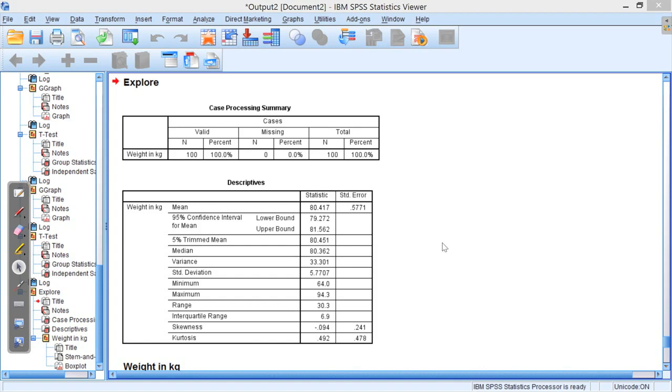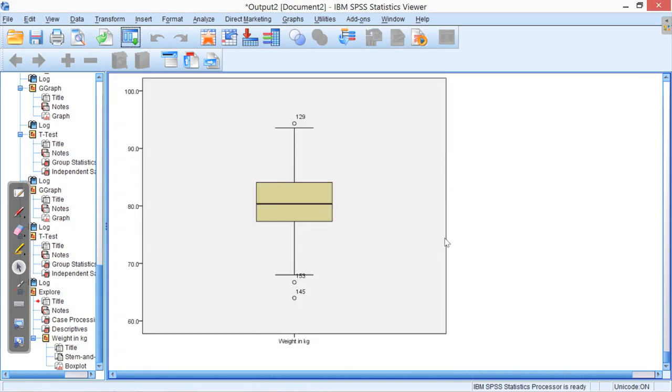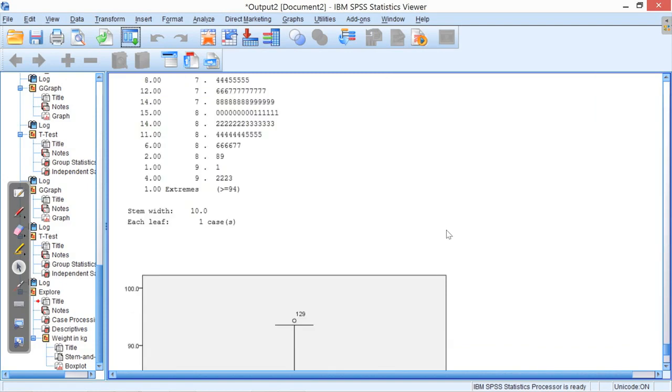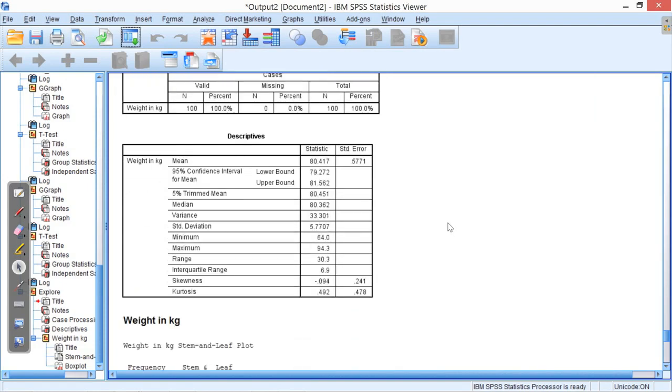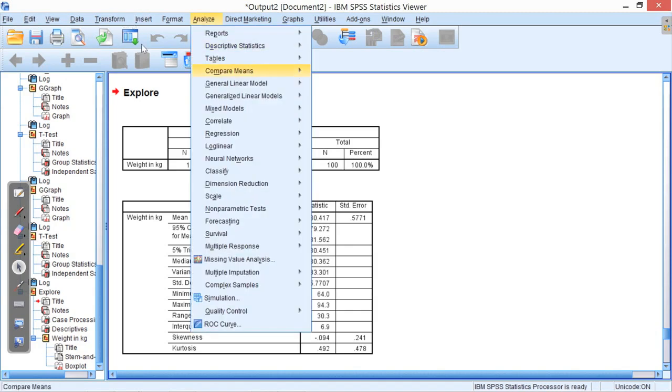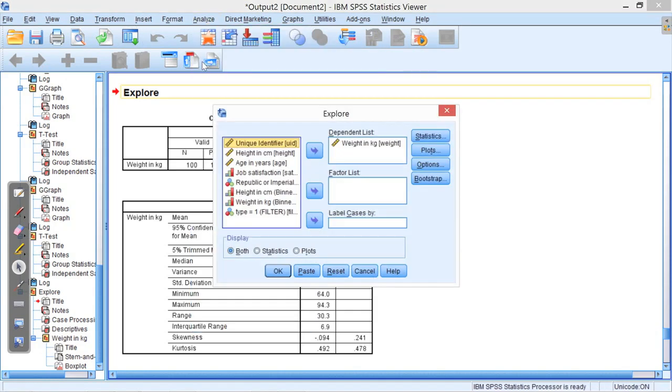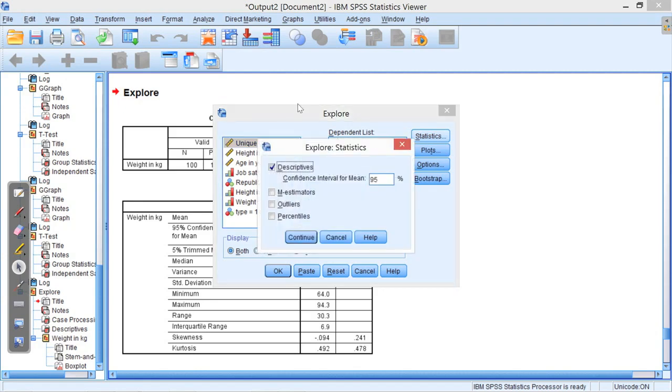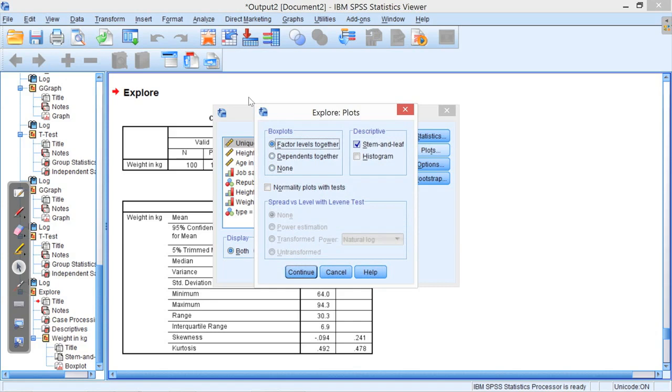it spits out a whole load of data, it spits out a whole load of graphs. It should also give me, oh, I know what I forgot to do actually. I'll go back to that. Under statistics, oh that's OK. Under plots, here we go. So I'm going to take off some of those plots. But I want the normality plots with tests.